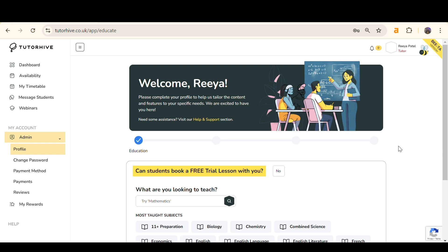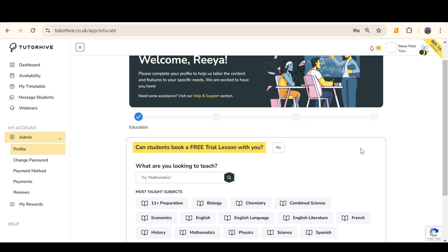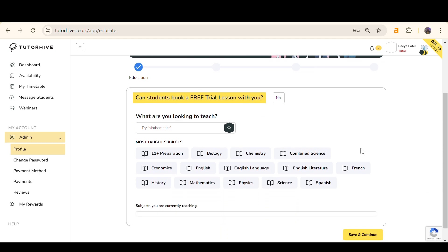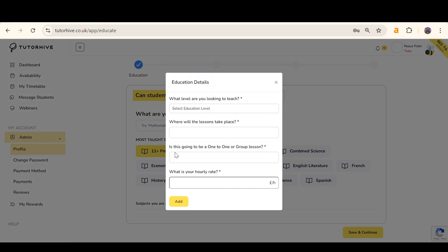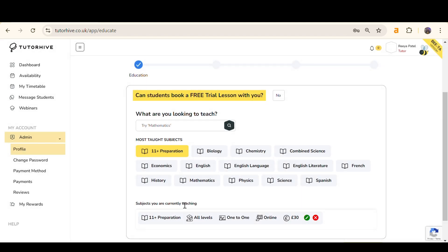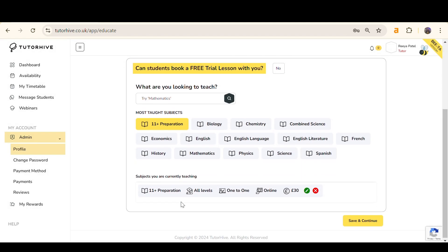In order to be approved as a tutor for TutorHive, there are nine requirements you need to have. Firstly, you must fill out your taught subjects with prices on the education page. Once finished, click Save and Continue.